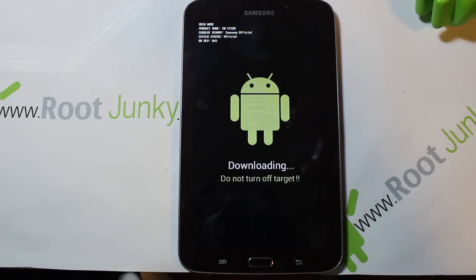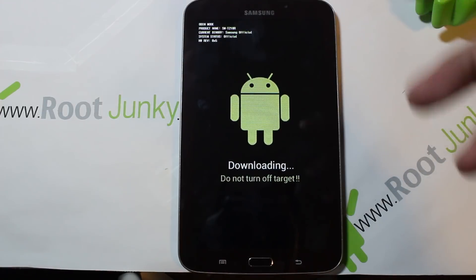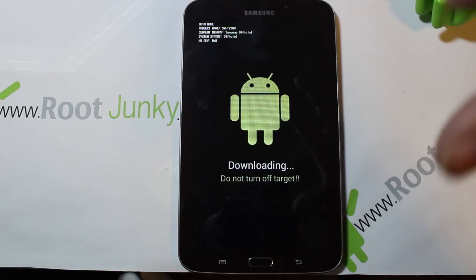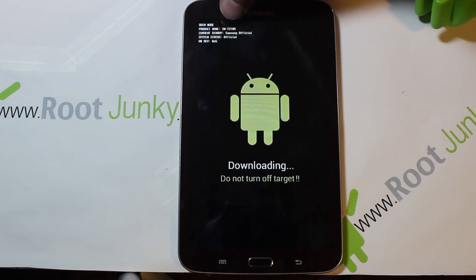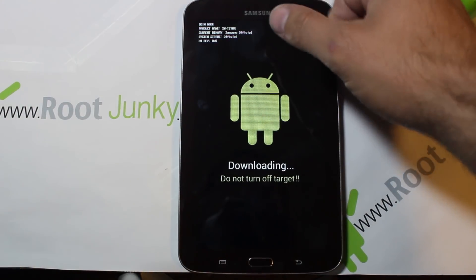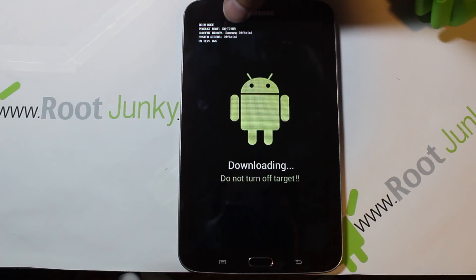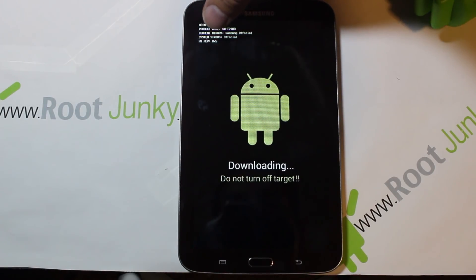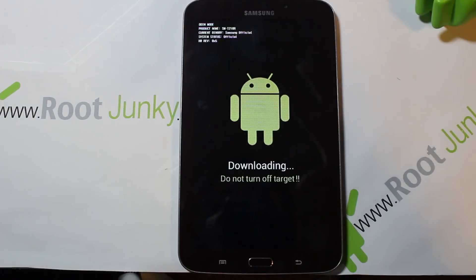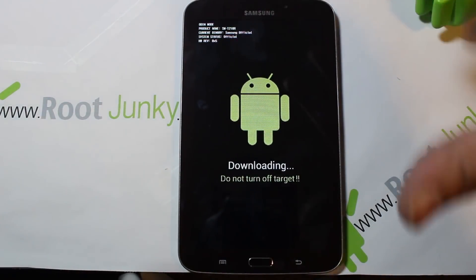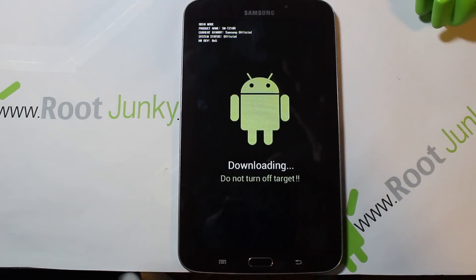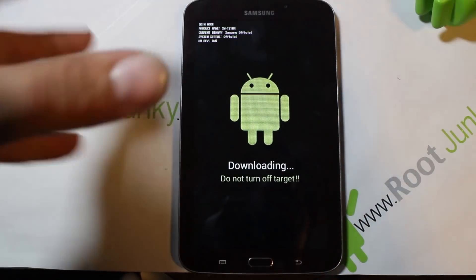You're going to see this screen — this is download mode. When you're in download mode, you can hook it up to your computer and use a program called Odin to flash things to your device. Some key things to note: it says 'Odin mode,' the product name, current binaries as 'Samsung official,' system status as 'official,' and a hardware revision version. If you flash something through Odin, these fields will probably no longer say 'official' — not a huge deal, but just be aware of that.